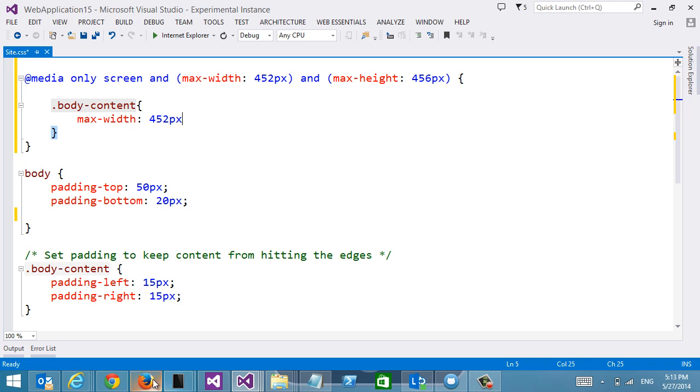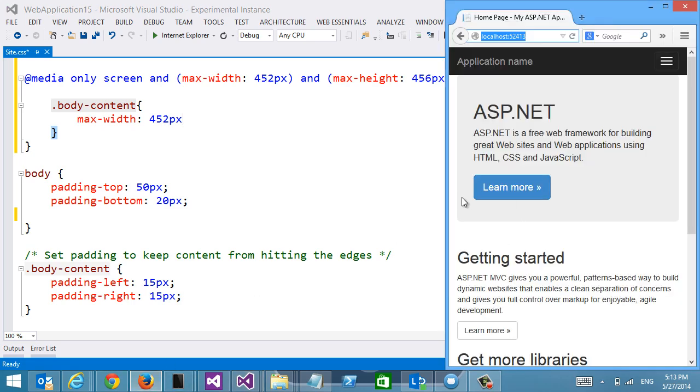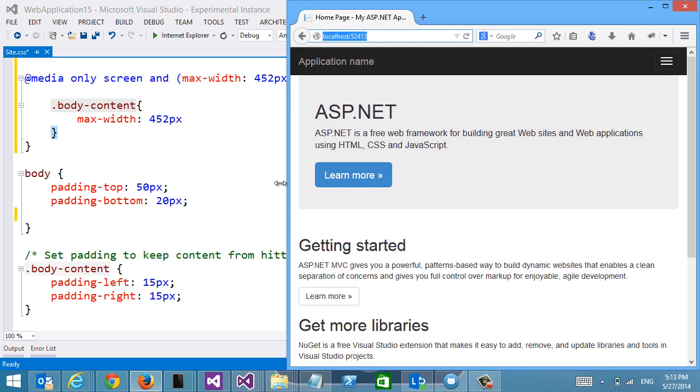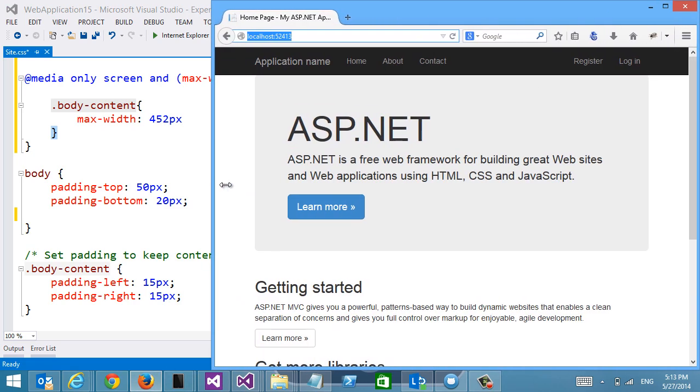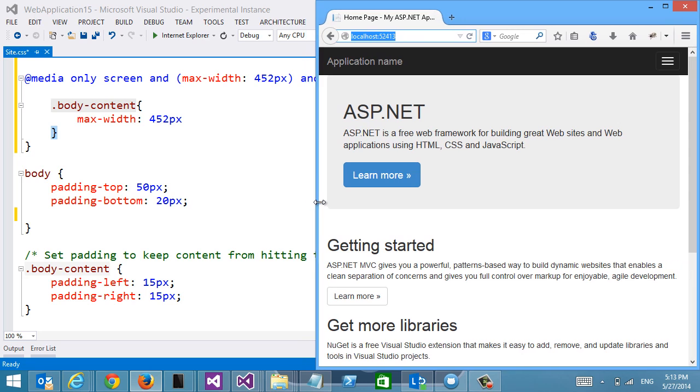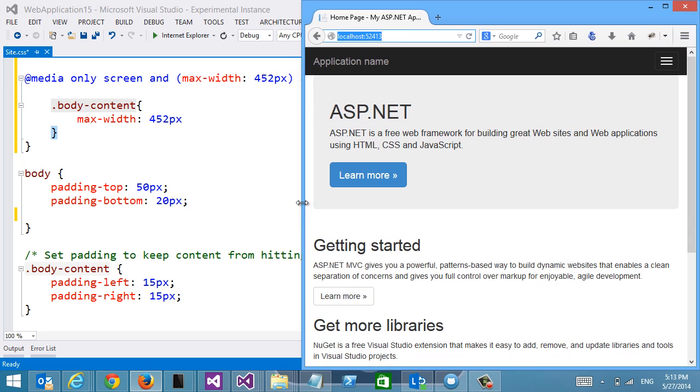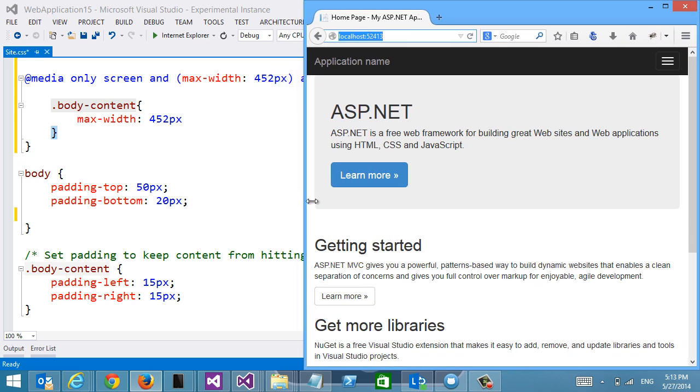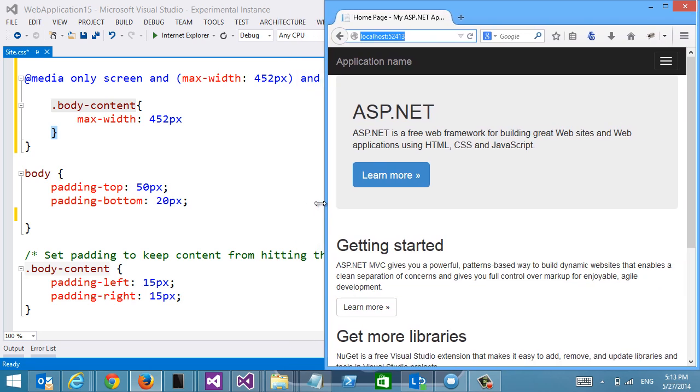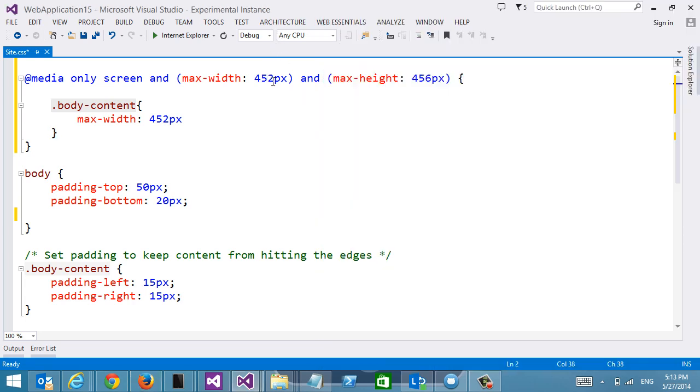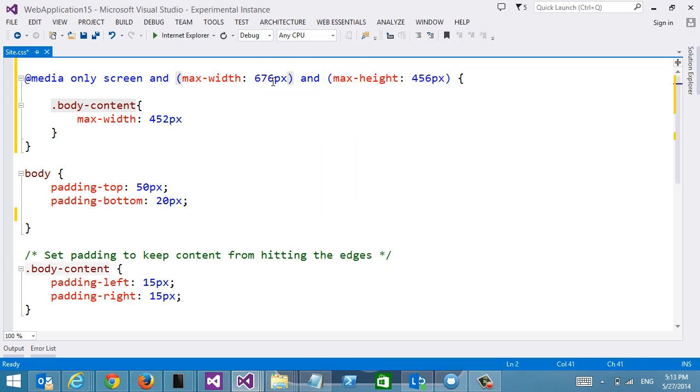So that makes it really easy for me to figure out exactly when based on the size of my browser I want the media query to be applied. So when I am happy with like right here for instance, then I will just go into Visual Studio and I get my IntelliSense very easily.